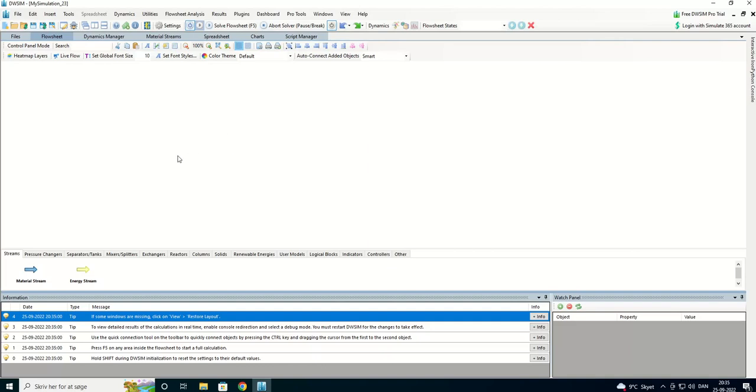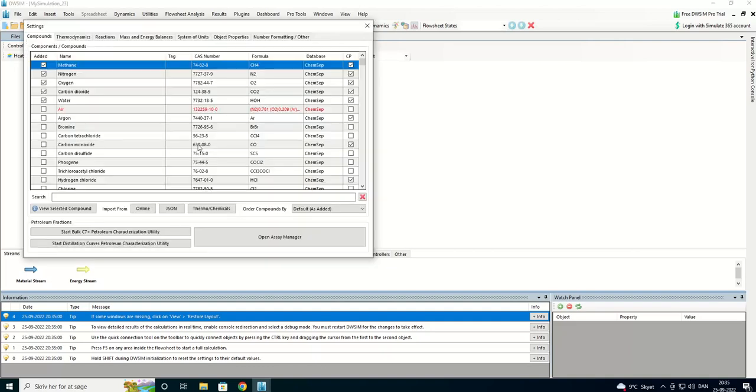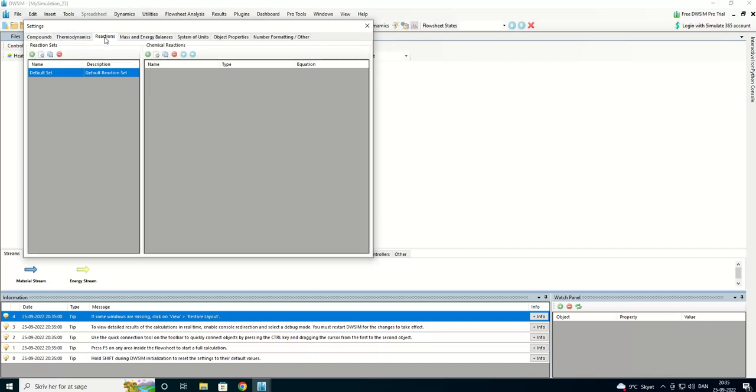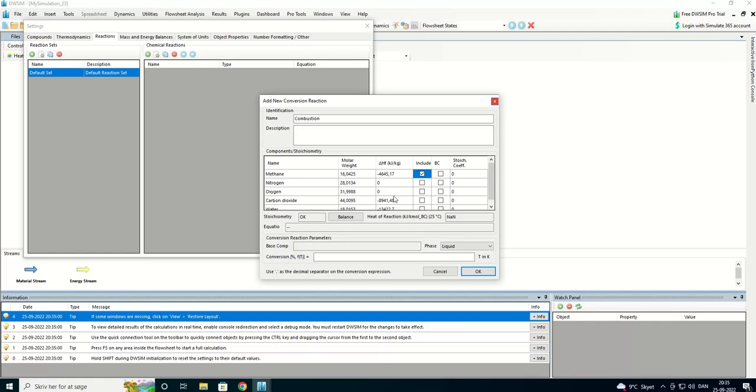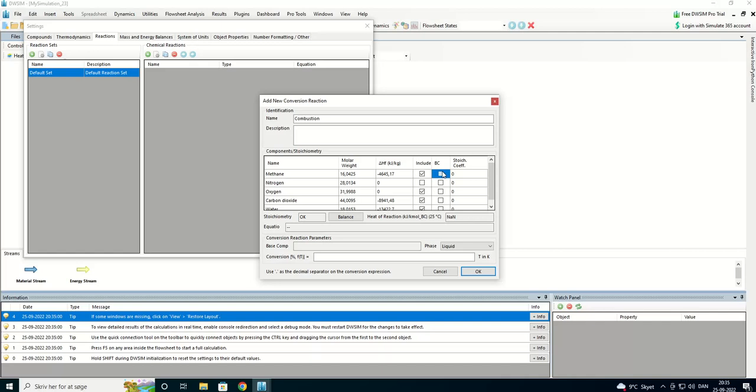So, I'm going to define some reactions here. It's the combustion reaction. And then we have the methane. We're going to include the methane. Nitrogen is inert. We have oxygen, carbon dioxide and water. And we have a base component, methane.